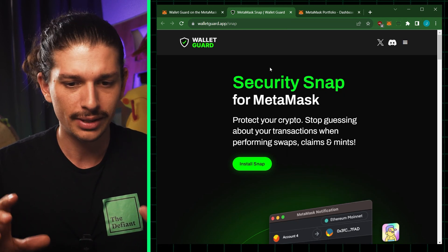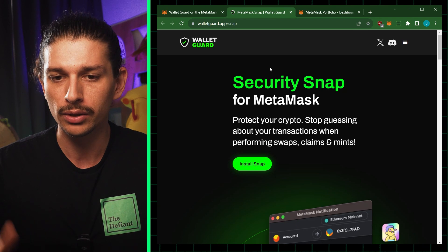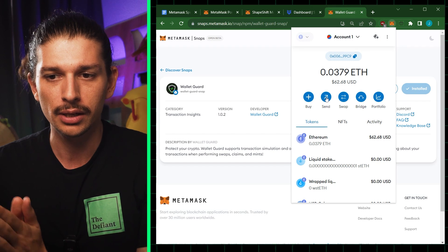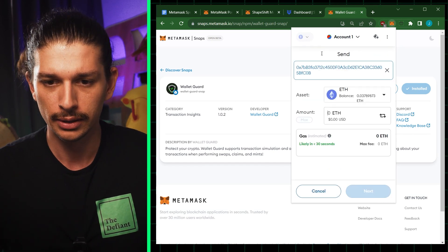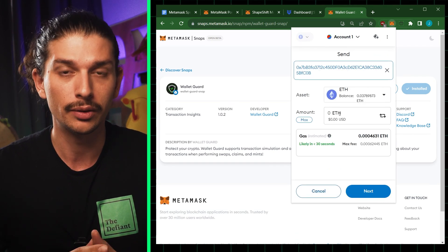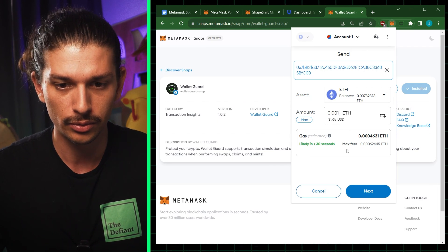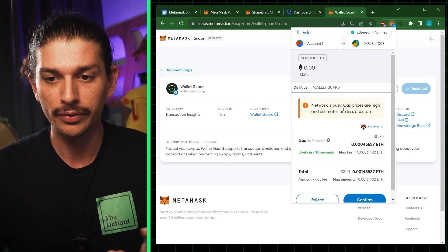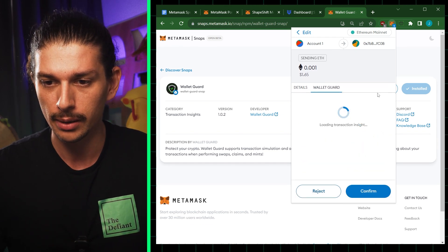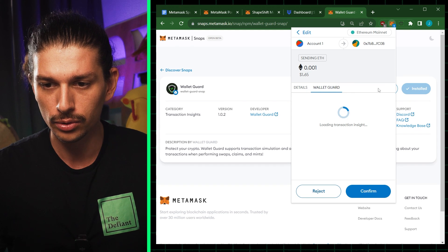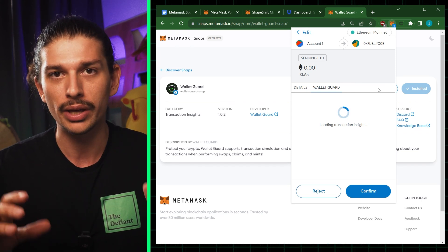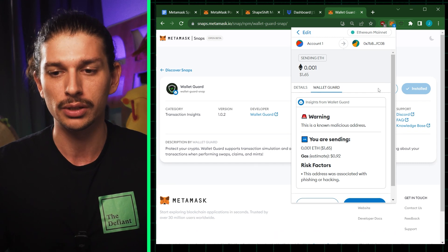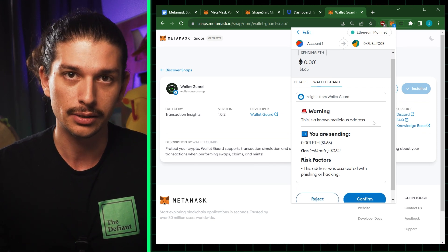At this point, if I simulate a transaction, I should be greeted by a WalletGuard pop-up. I can see inside the wallet transaction pop-up whether I'm interacting with a malicious account or not, and I can see the transaction details including how much gas I'm likely to pay. If I click on the WalletGuard snap tab, I can see insights from WalletGuard — and if I'm interacting with an illegitimate or malicious address, that's where I'll get that insight.